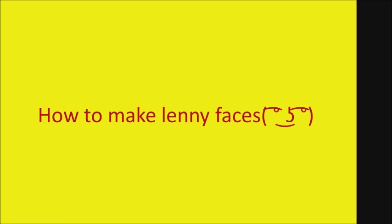Hi, today I'm gonna show you how to make Lenny faces on any website.